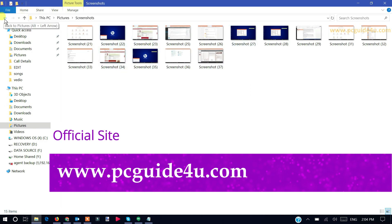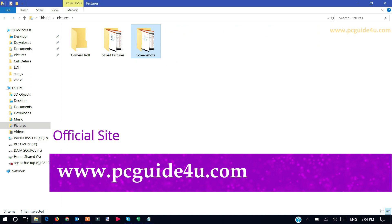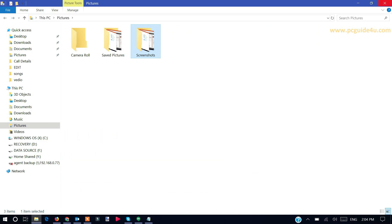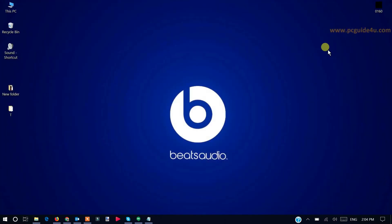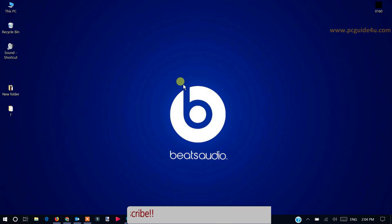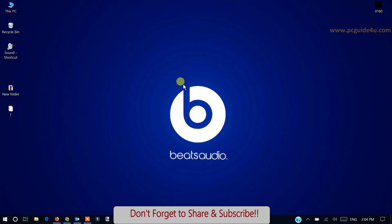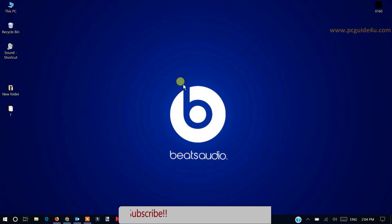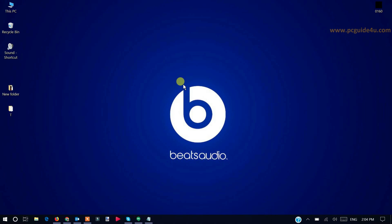So guys, this is the way you can fix the problem with the thumbnail preview not showing issue in a Windows computer. Thank you so much for watching this video. If you like this video, please give me a thumbs up and subscribe to my channel for new videos. Thank you.